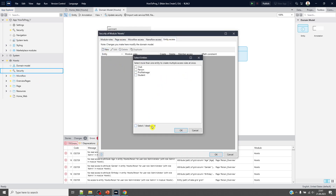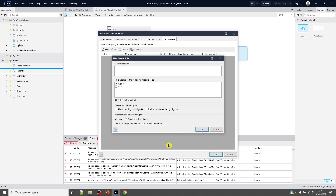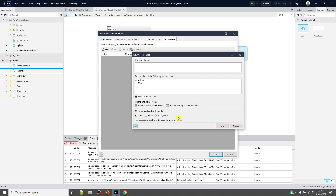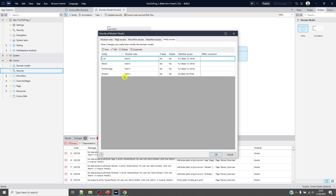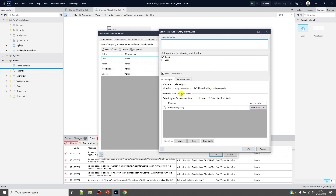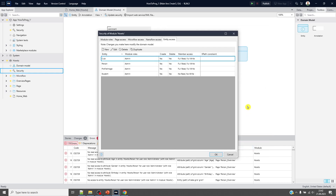Let's set entity access from here for the admin role — I will choose all entities. I will allow creating new objects, admin can delete objects, and I put all of them as read and write, meaning admin can read all attributes and write all attributes of these entities. There are four entities. With the multiple selection all done — clicking on an individual one, you can see admin has 'allow creating new objects', 'allow deleting objects', and read/write access on all attributes.